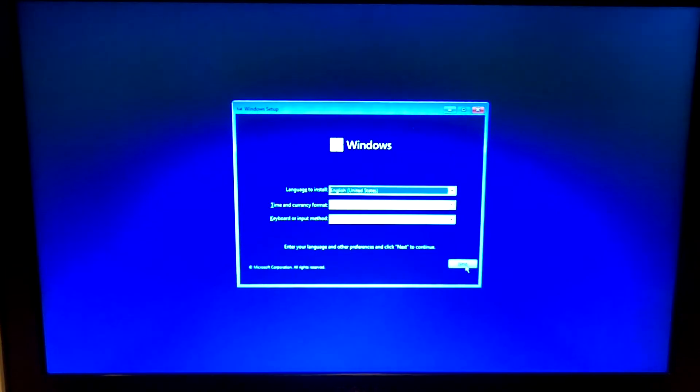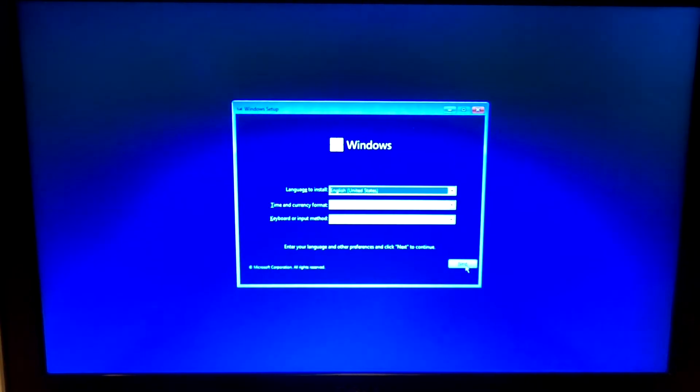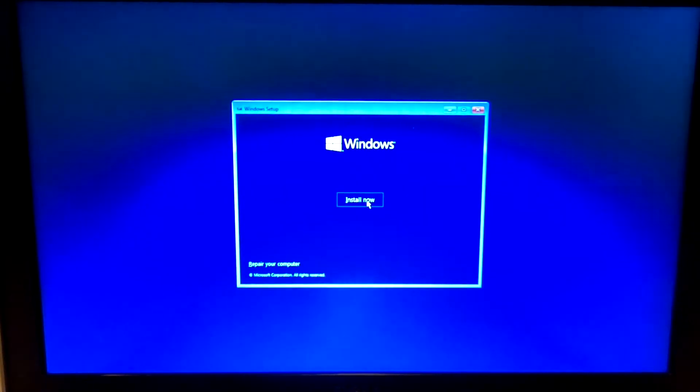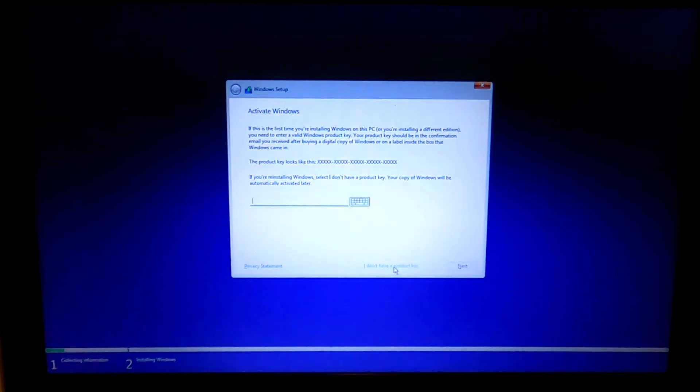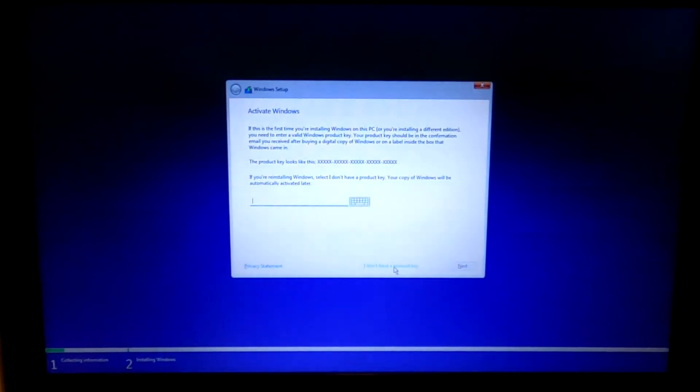I'm going to attempt to install Windows 11. I'm not using a product key for the purpose of this demonstration.